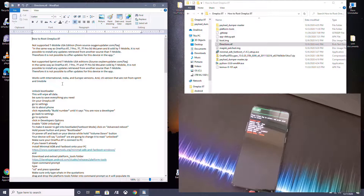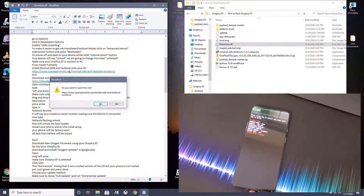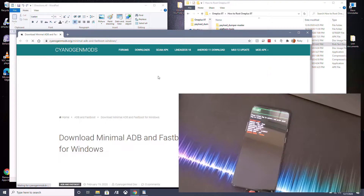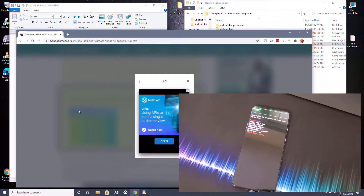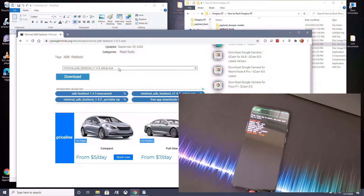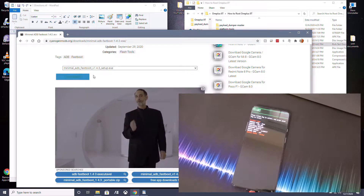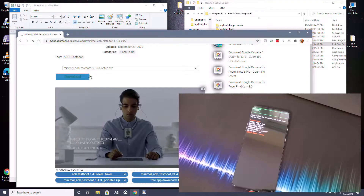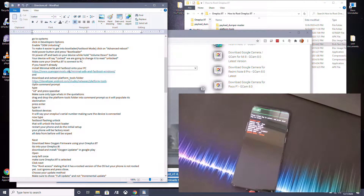Now go over to your computer and download the tools — all links are in the description. Download Minimal ADB and Fastboot and install it on your PC. Scroll down on the link until you see the installer, and choose the Setup EXE — it's a lot easier. Click Download, then download and install it.